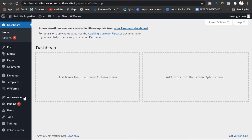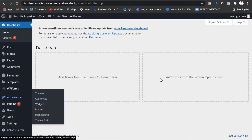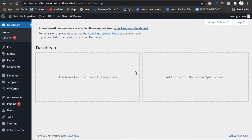Welcome to another video. My name is Daniel Levitz and in this video I will talk about how you are going to install WordPress plugins and WordPress themes. I will install a WordPress plugin and a WordPress theme.